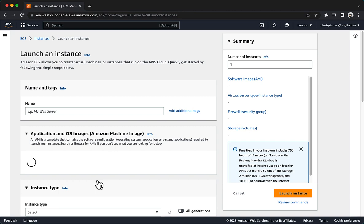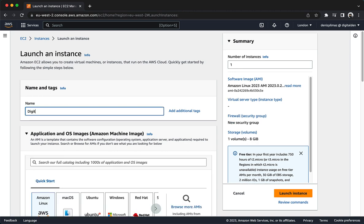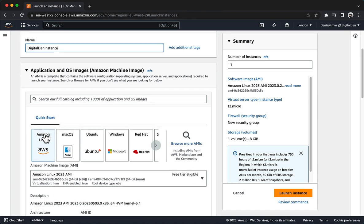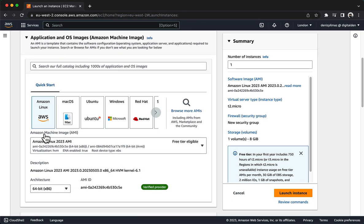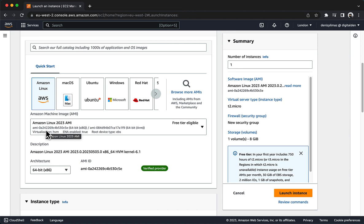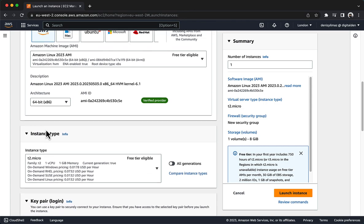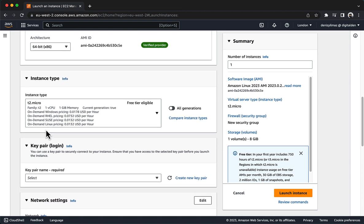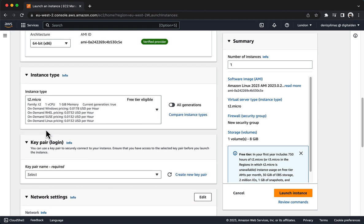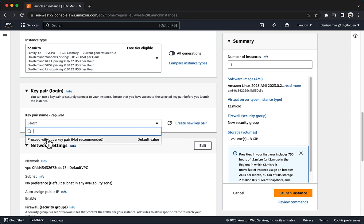Give the instance a name. In the list of available Quick Start AMIs, keep the default Amazon Linux AMI selected. In the instance type panel, keep the default T2.micro selected. For Key Pair Name, choose Proceed without a Key Pair.